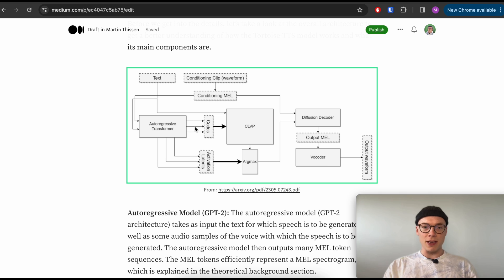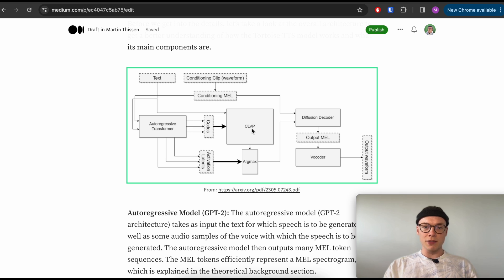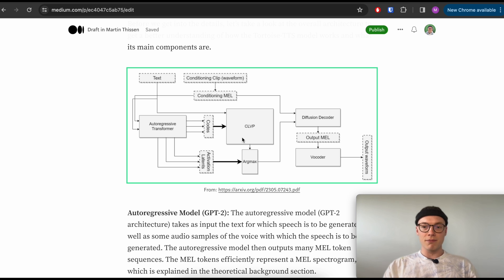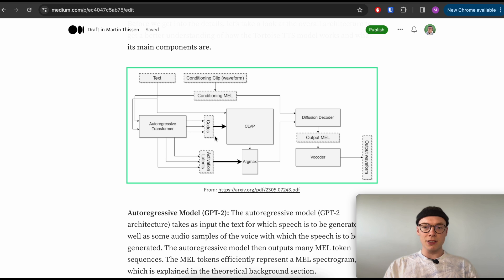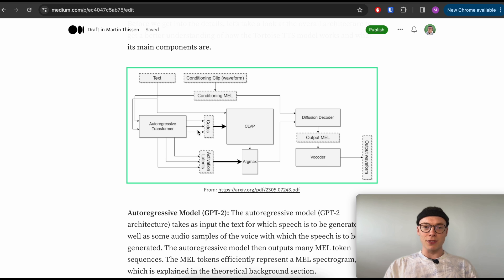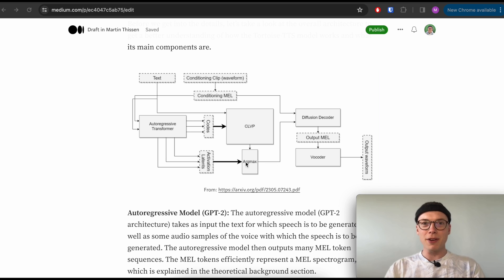In practice, the autoregressive transformer usually predicts, depending on how much compute we want to spend, around 100 code sequences. Then with the CLVP model, we determine for each a score and only pick the let's say top four to top eight code sequences or mel token sequences and process them further. So most of those sequences that we generate here we won't further process.